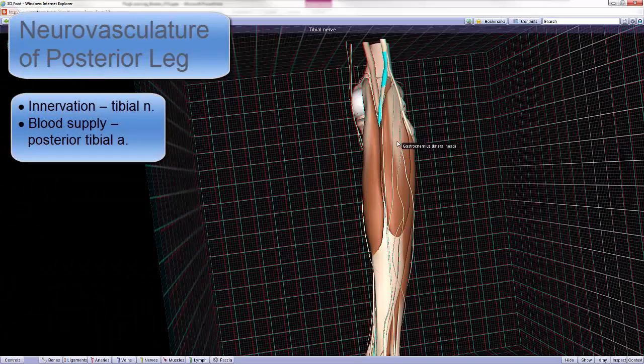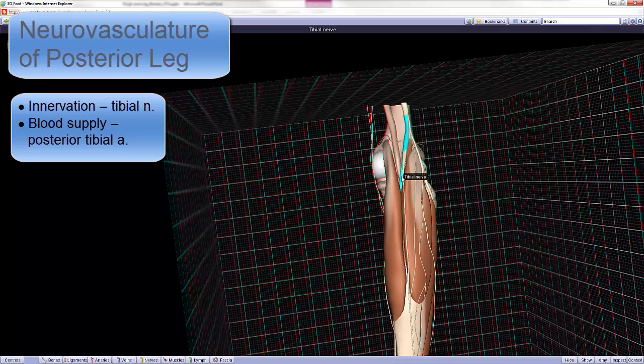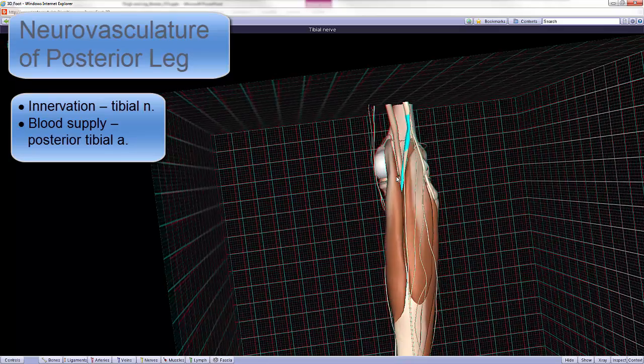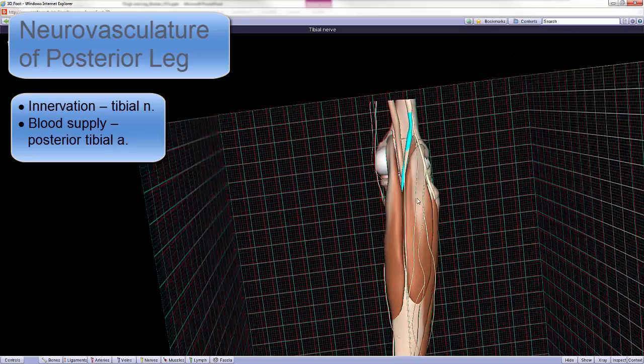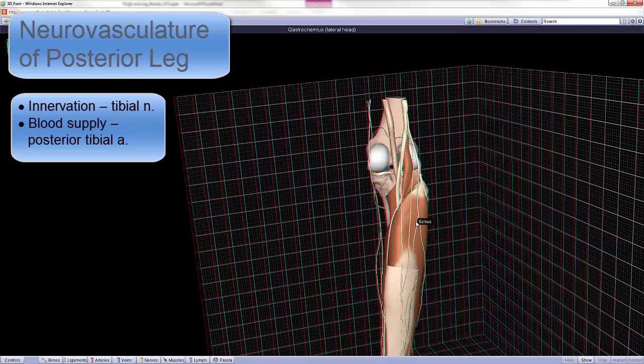The muscles of the posterior compartment receive their innervation from the tibial nerve, and they receive their blood supply from the posterior tibial artery.